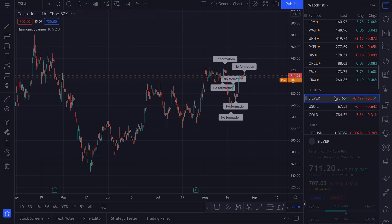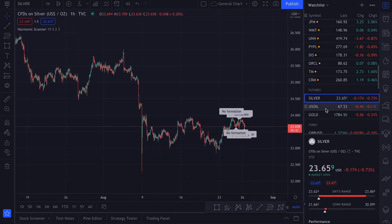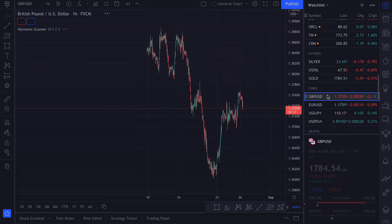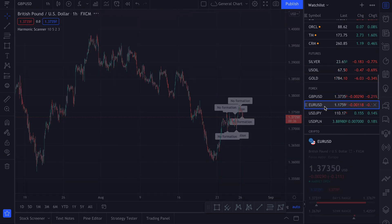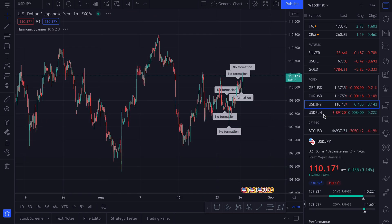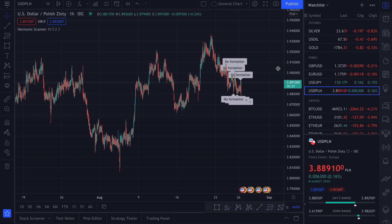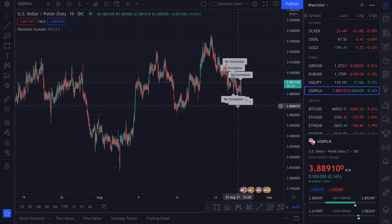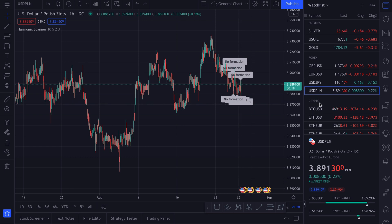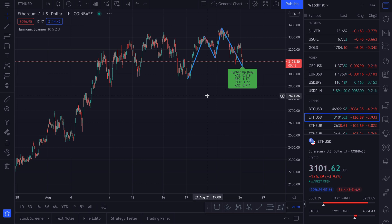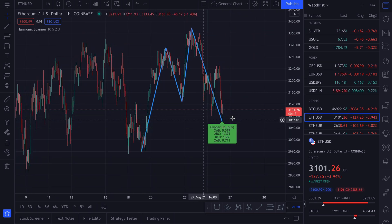We can also check some futures — nothing here. For Forex, also nothing here, but you can see there are a lot of high and low points grouped together. We can also check cryptocurrencies — nothing on Bitcoin, and a possible cipher on Ethereum.